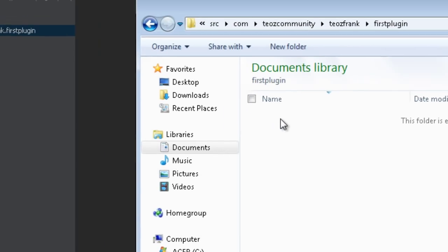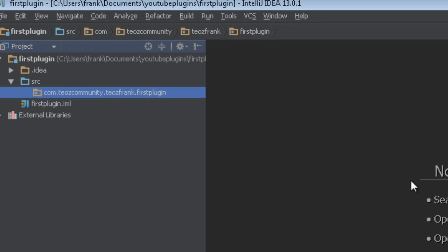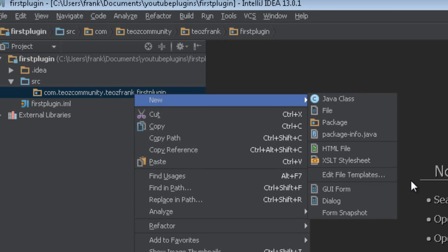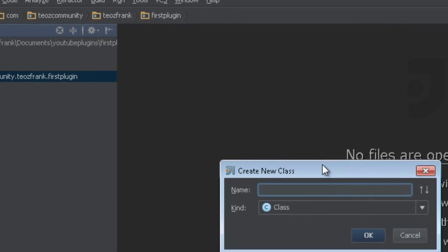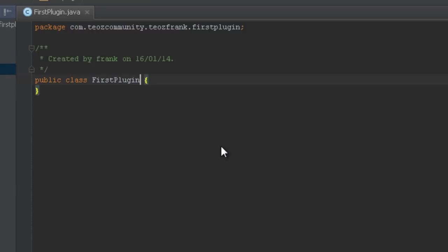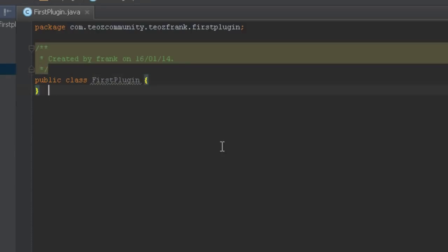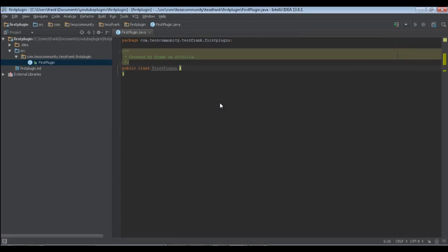The next thing we need to do is create our first class — New Java Class — called 'FirstPlugin'. You don't need to add '.java'; it will automatically do that for us. Then we'll go on the internet and download the latest Bukkit jar.